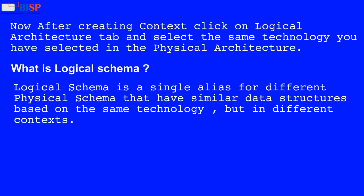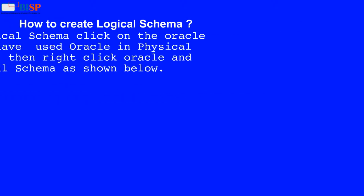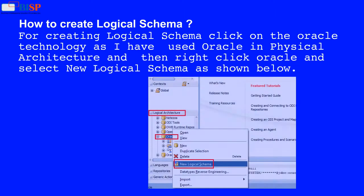What is a logical schema? A logical schema is a single alias for different physical schemas that have similar data structures based on the same technology but in different contexts. How to create a logical schema?